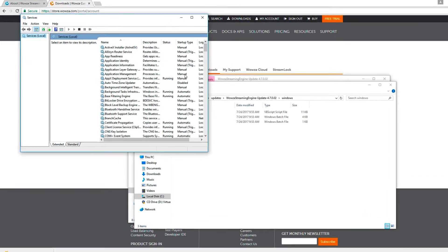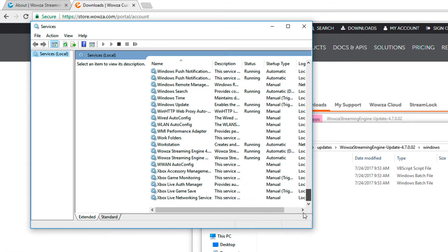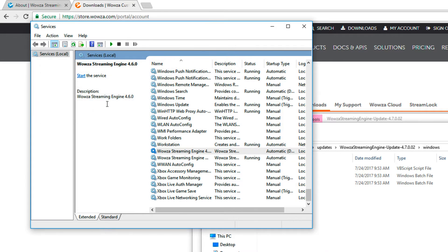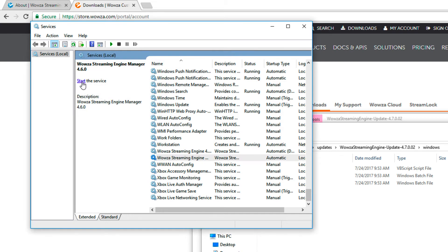Within Services, scroll down to the bottom and stop the Services for Wowza Streaming Engine and Wowza Streaming Engine Manager. This is required in order to apply the updater.